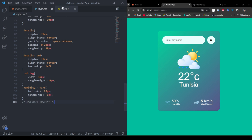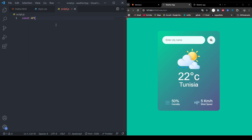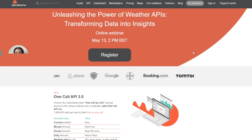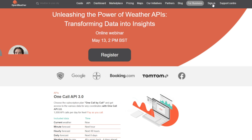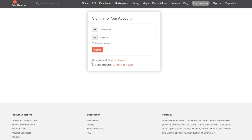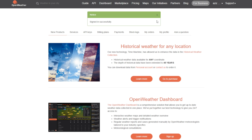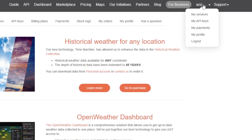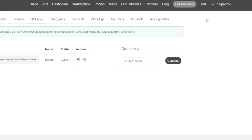Now we'll add functionality using JavaScript. This part connects to the Weather API and updates the UI. First, I head to openweathermap.com. If you don't have an account yet, you can sign up here. I already have one — I go to the top right corner where my profile is and click on my account.